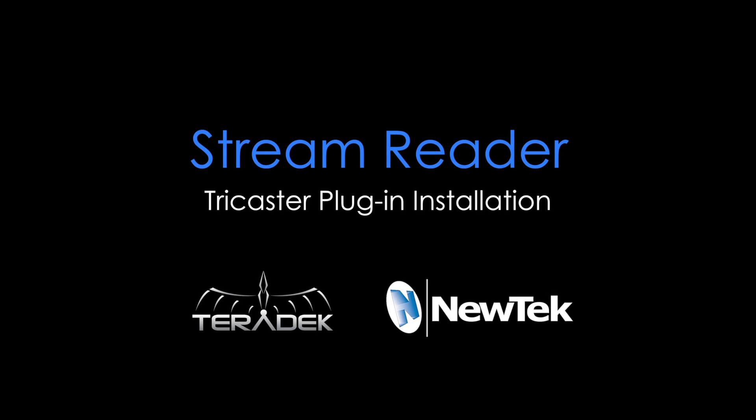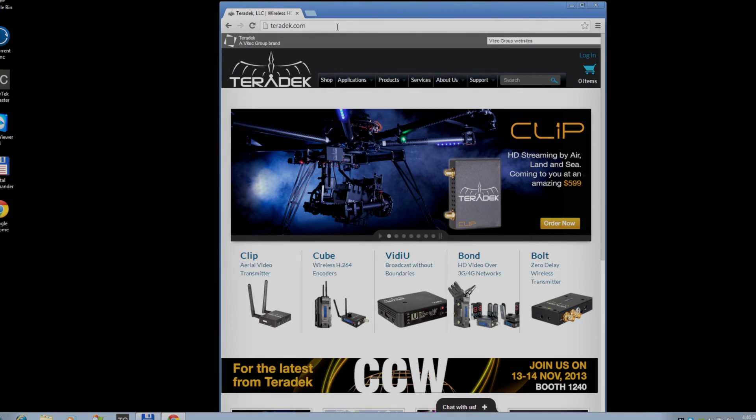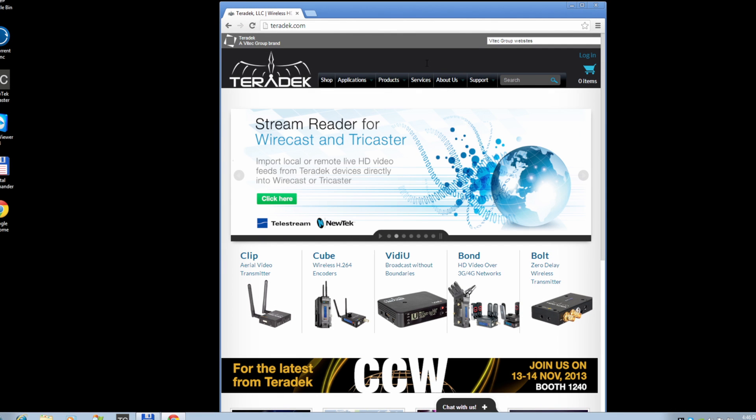TriCaster StreamReader Plugin Installation. Our new StreamReader plugin for TriCaster enables seamless integration of your Teradek encoders with your live production workflow. Let's install the plugin.